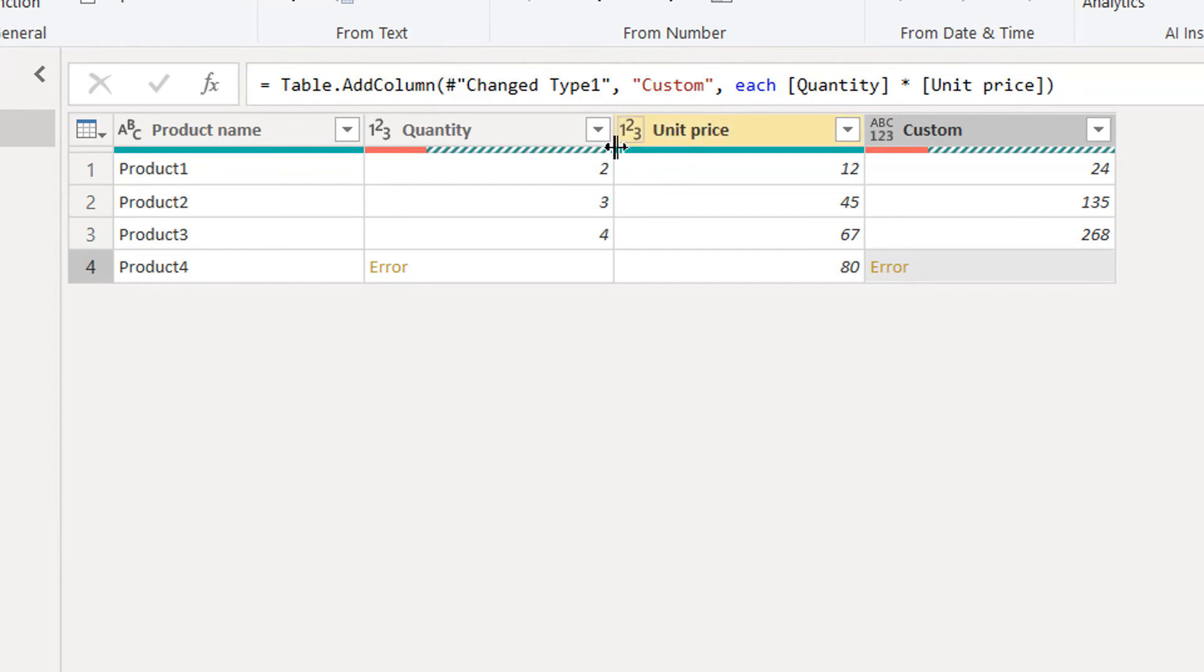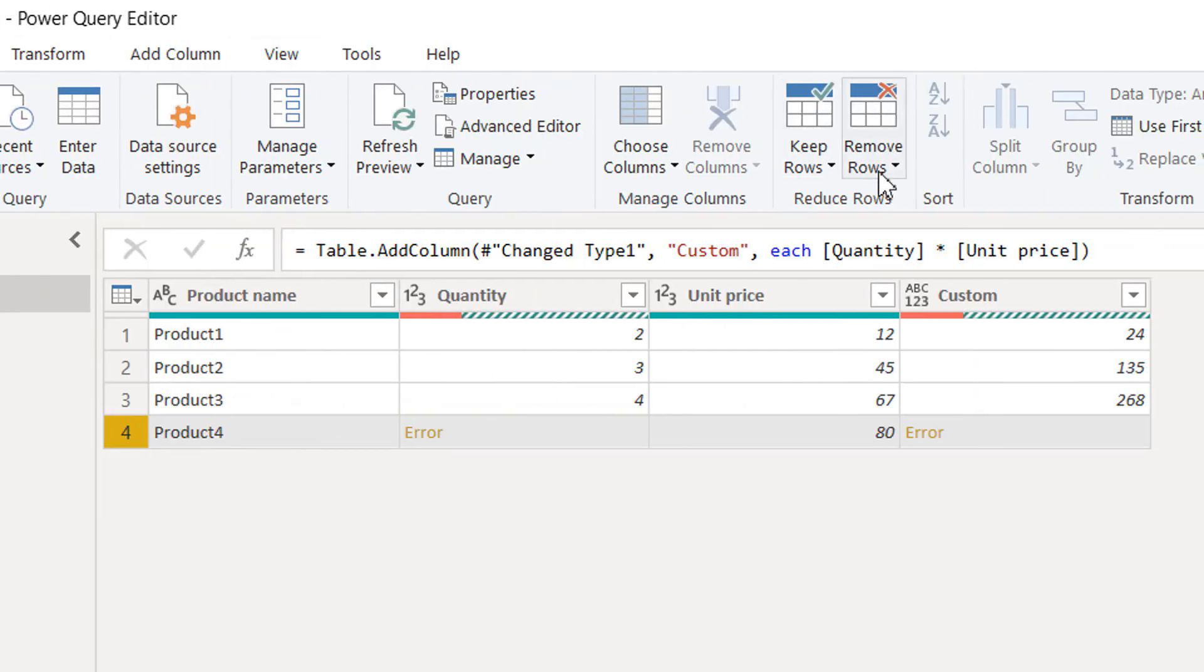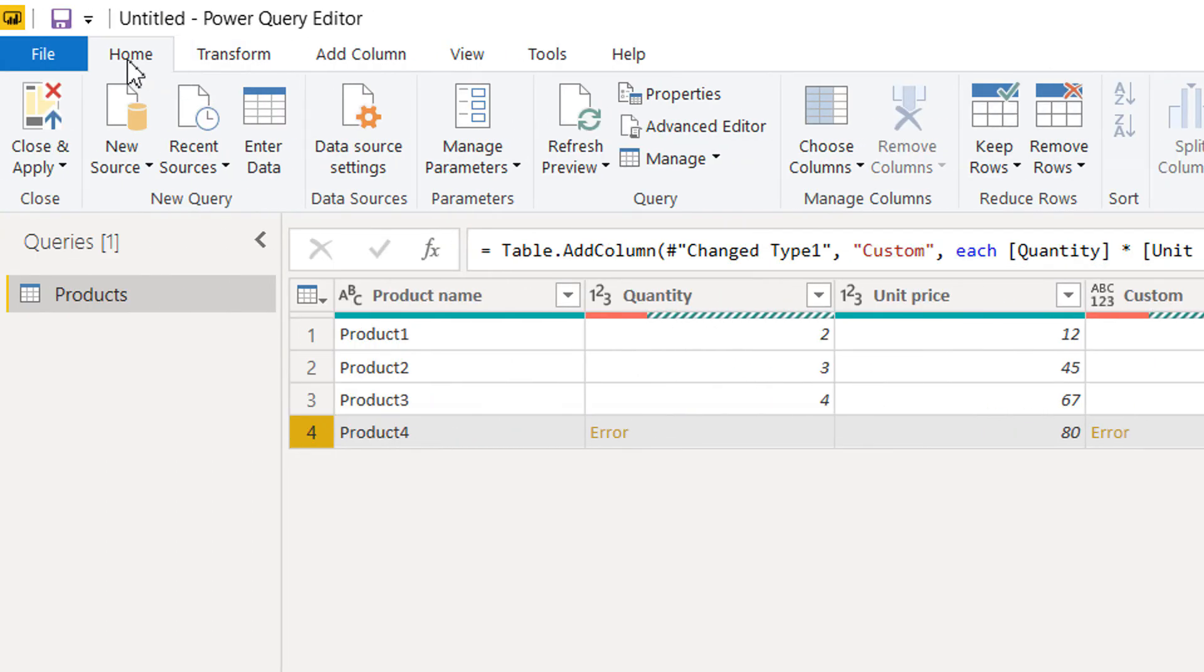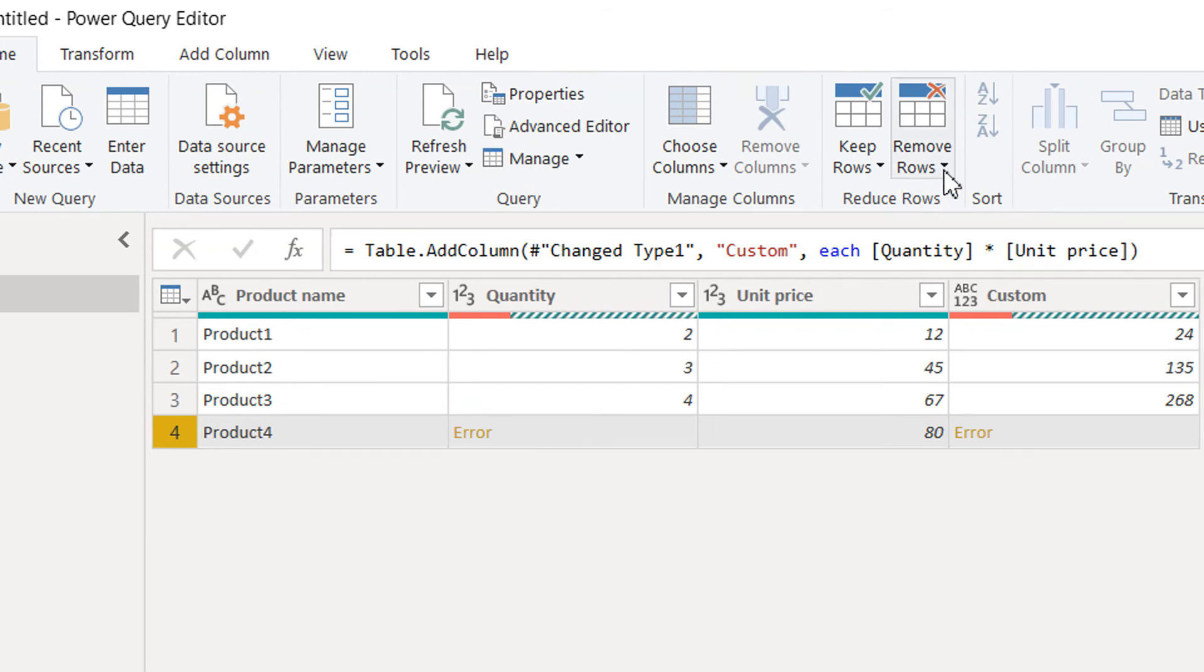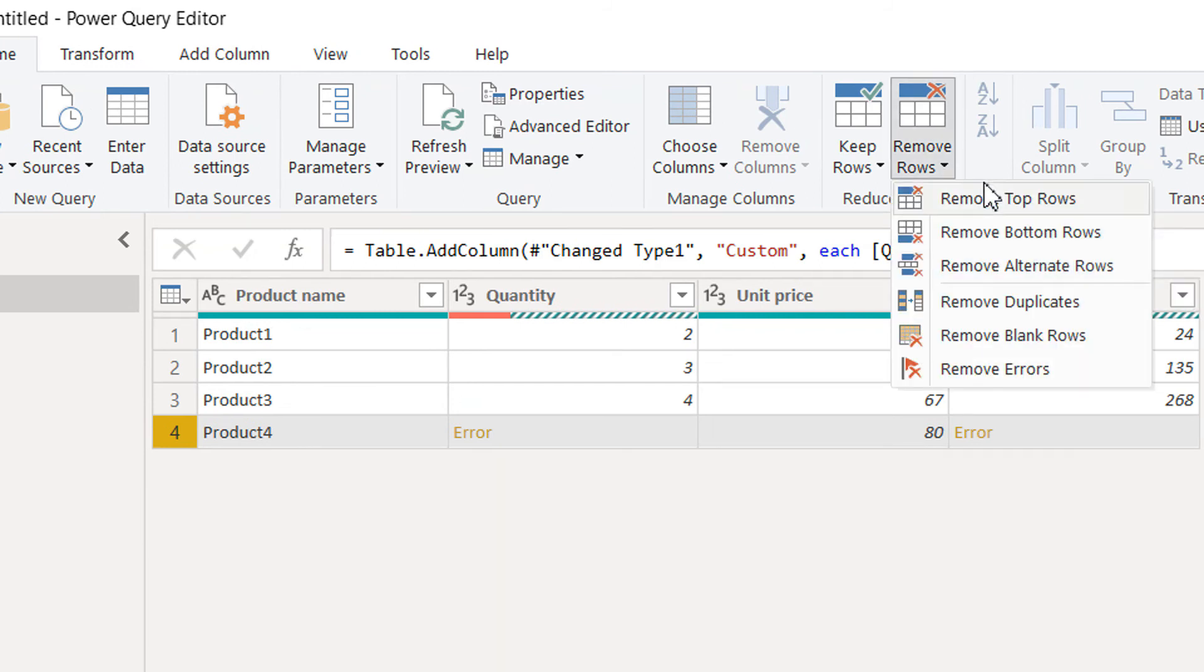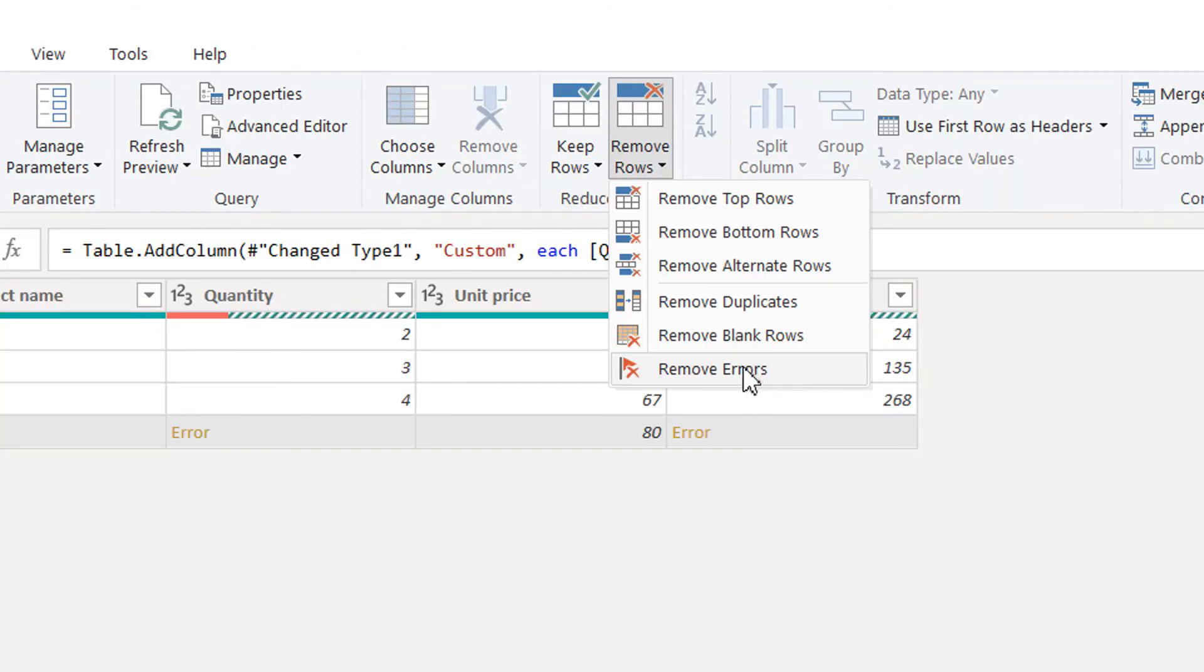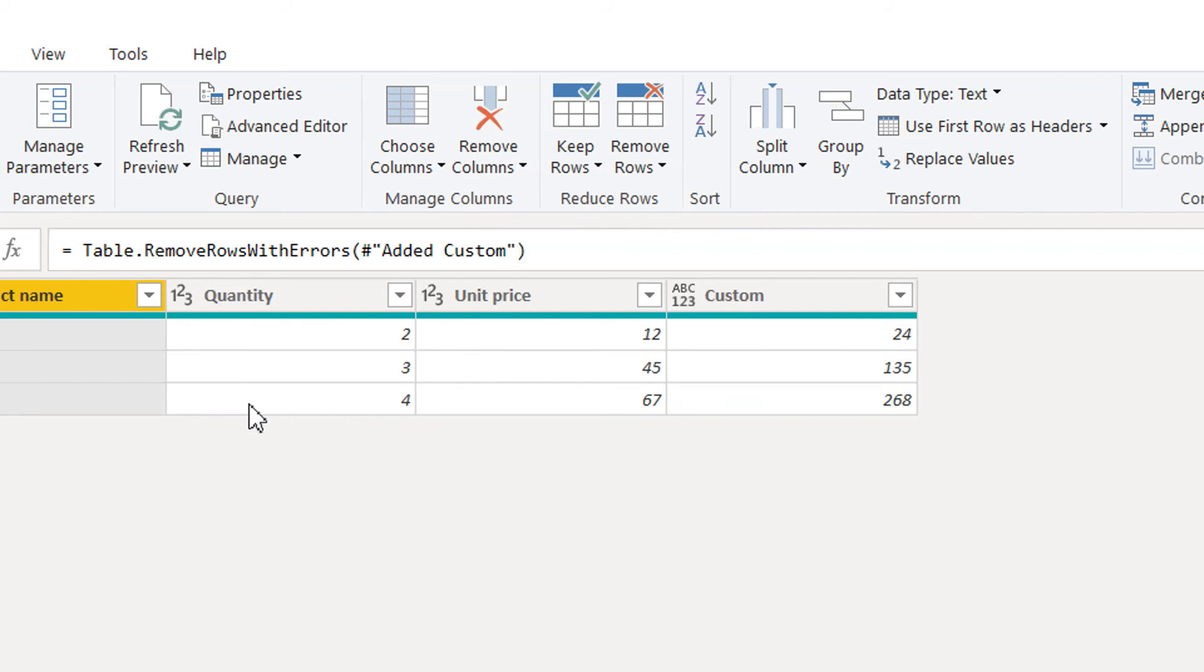What we can do is the first option: we can remove this row. Go to the Home tab and then remove this row, or you can click Remove Error. The row that contains the error message is being removed.